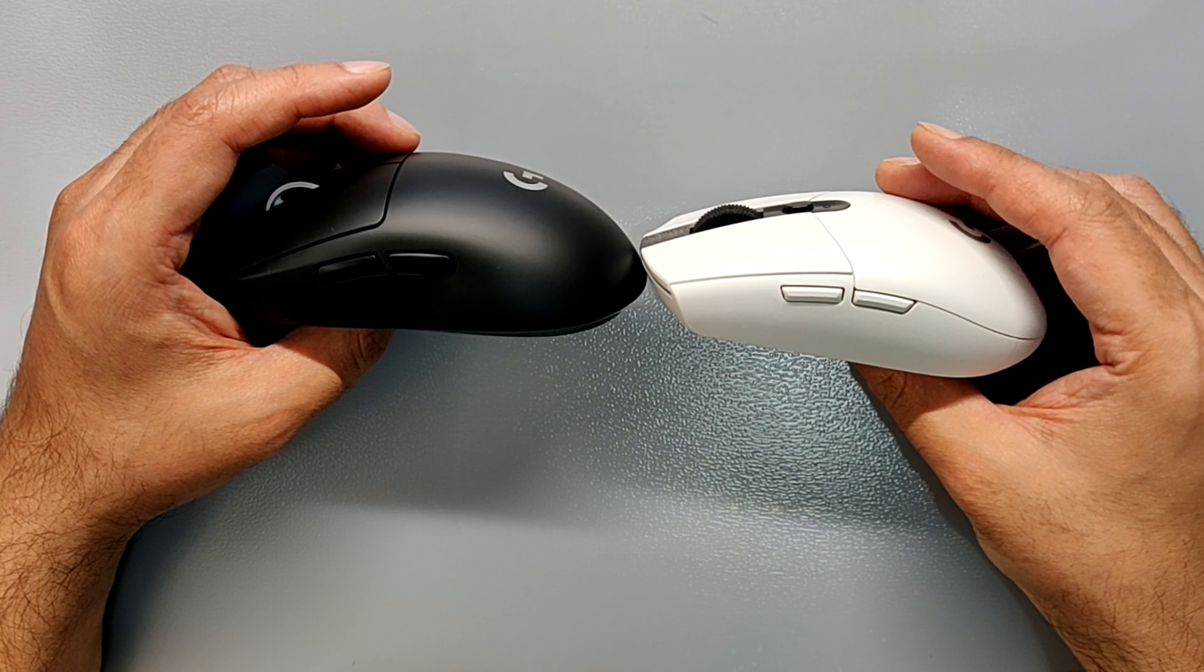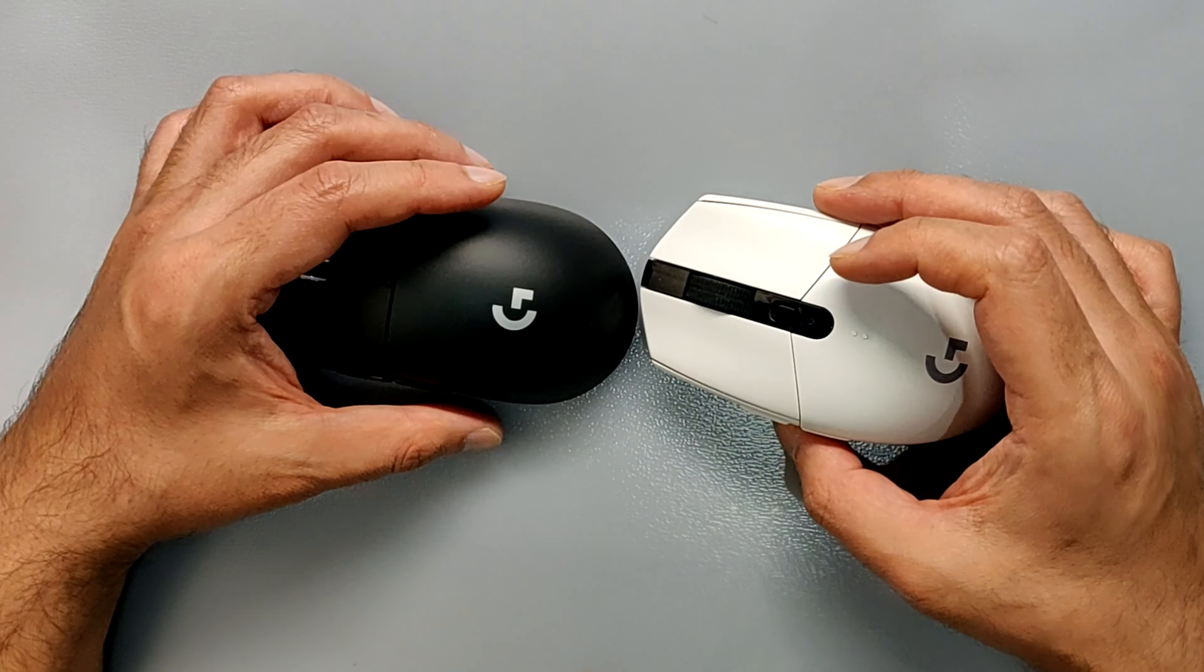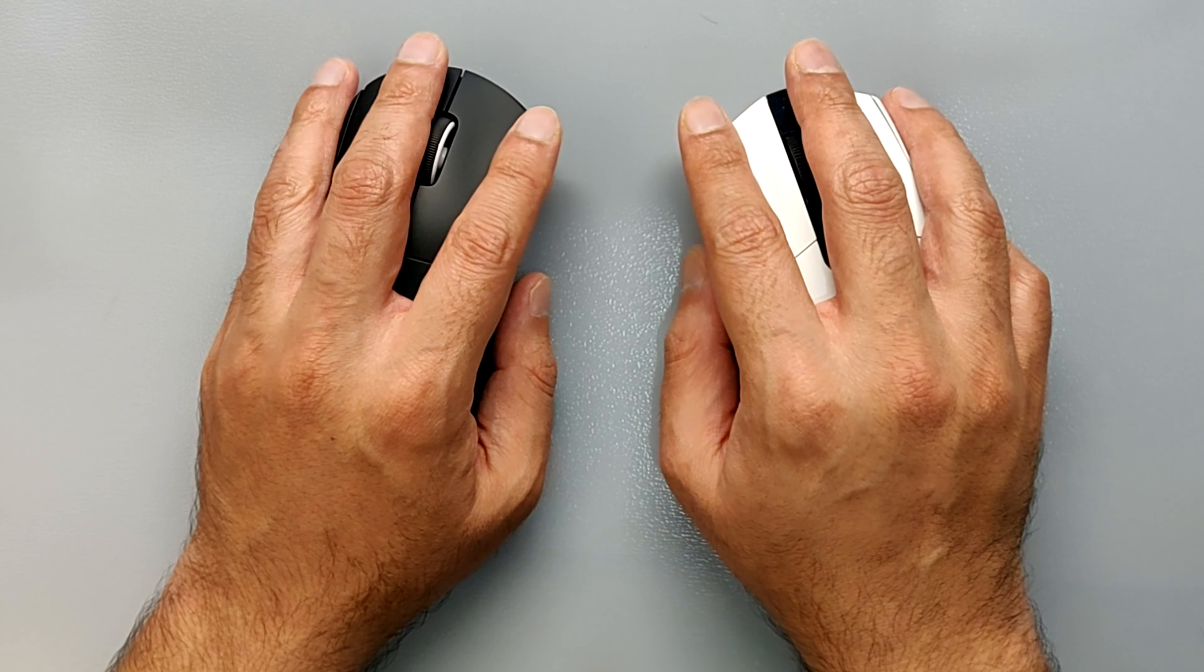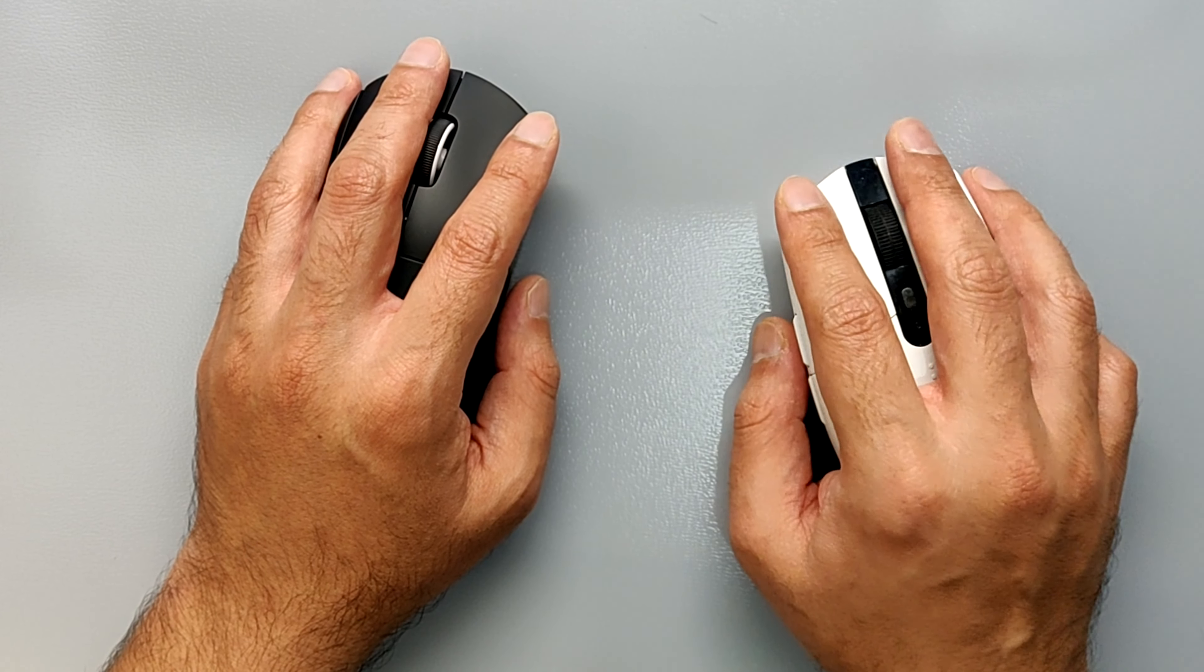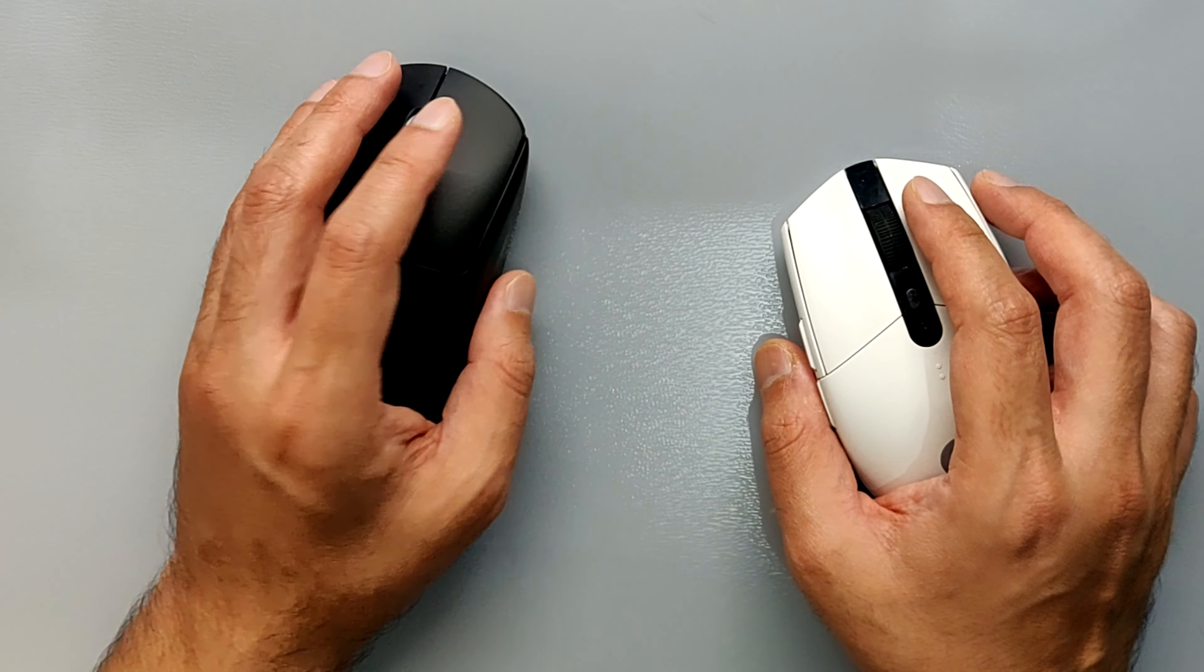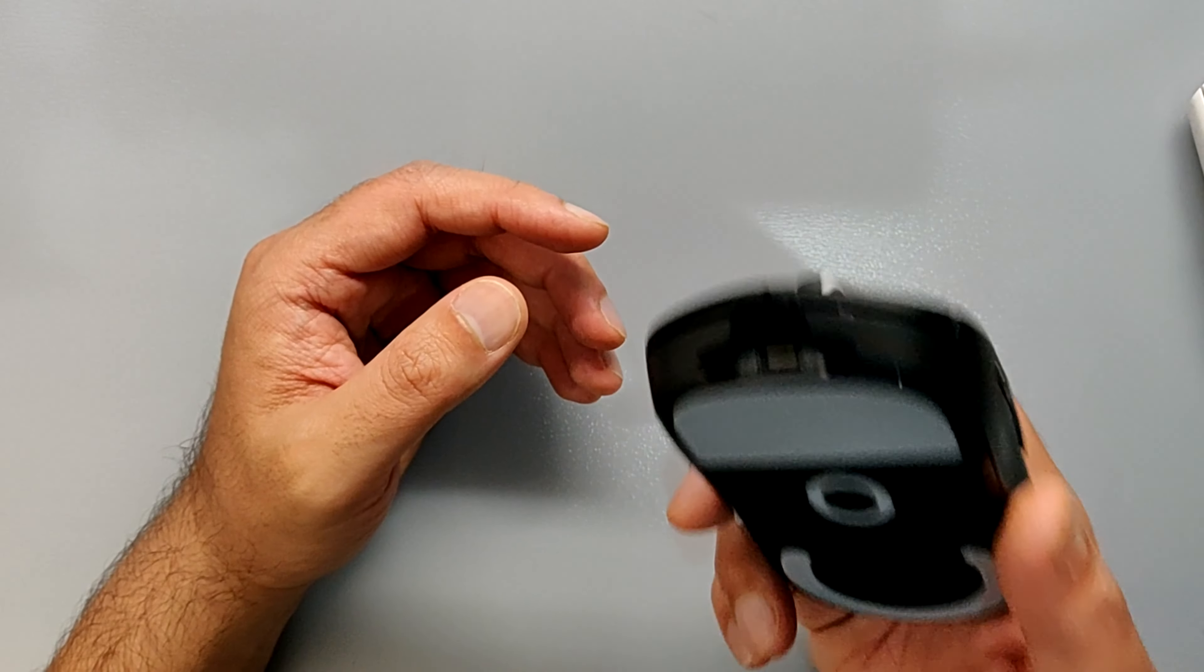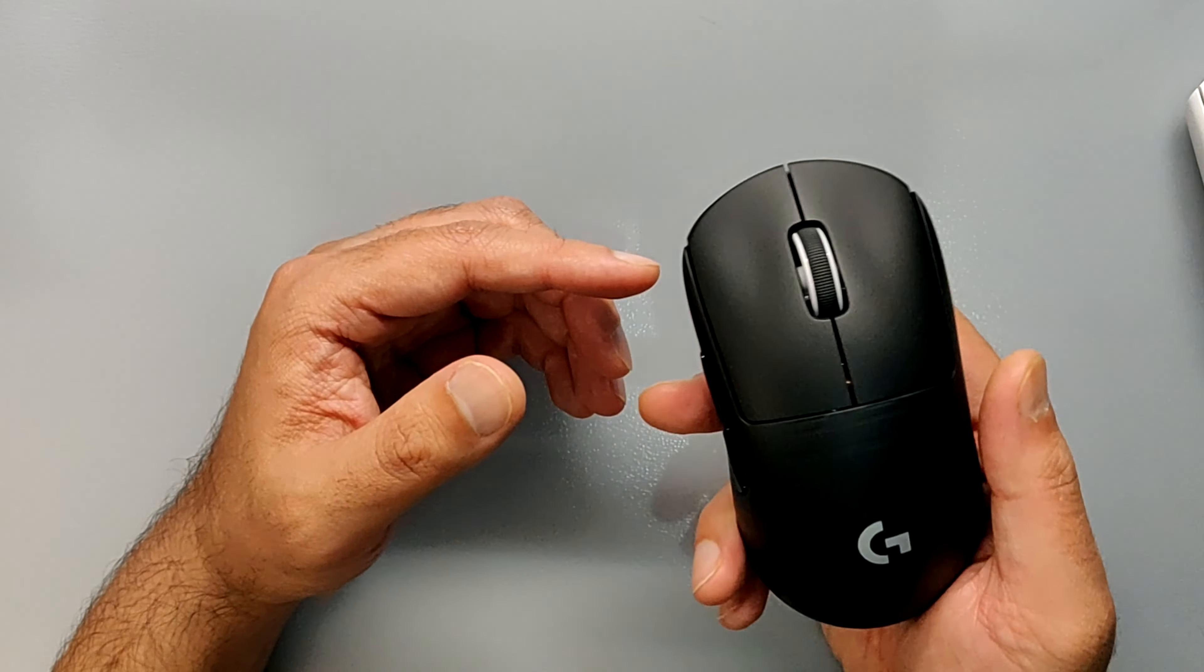It is just that small difference that really makes it comfortable for me while I'm holding the mouse and using it. Don't get me wrong, this is an excellent mouse and I really love it.